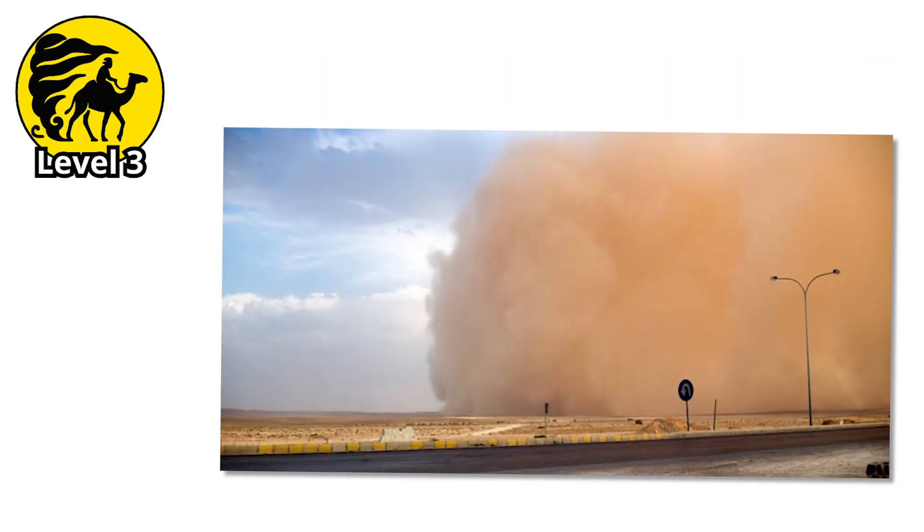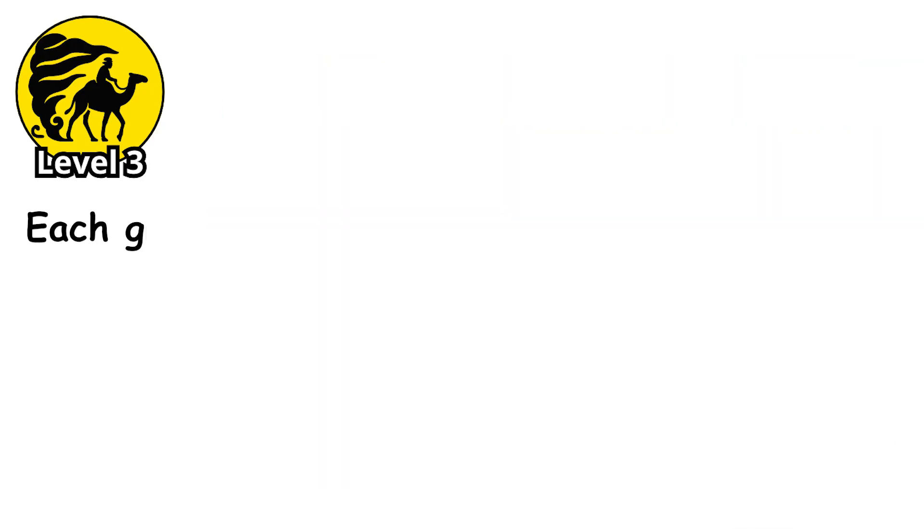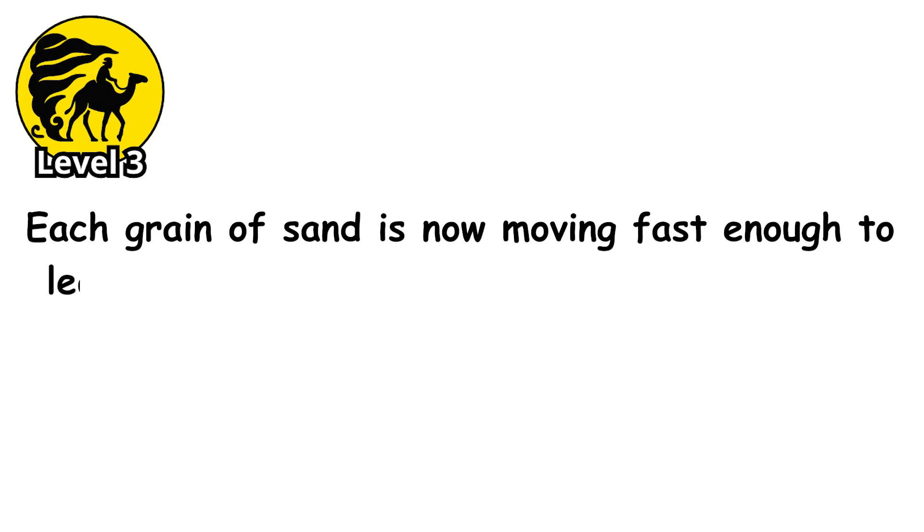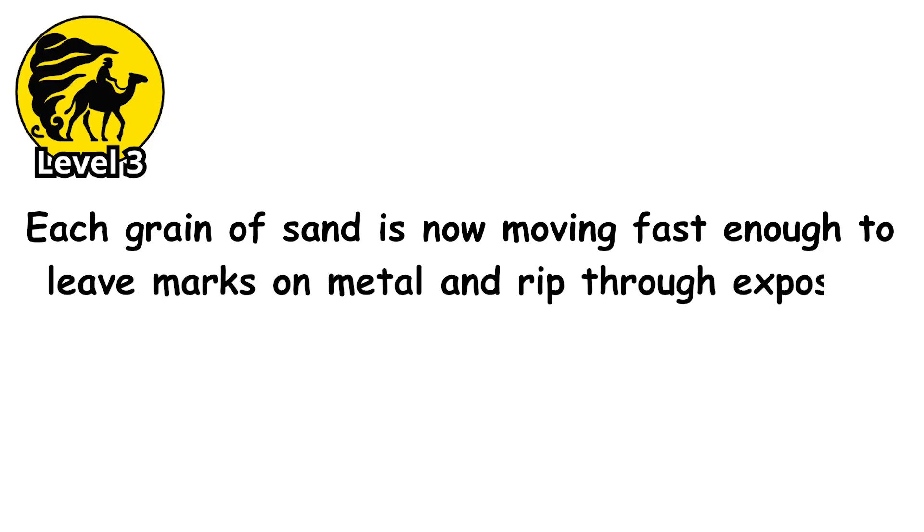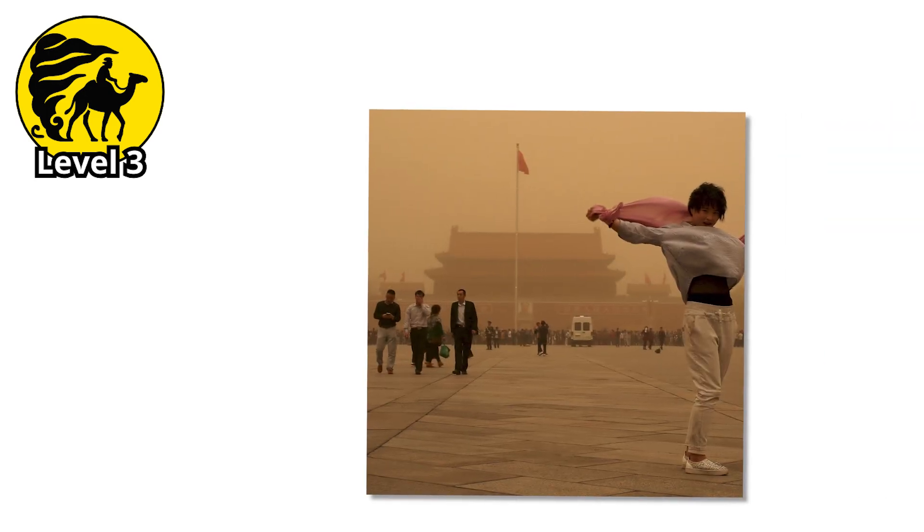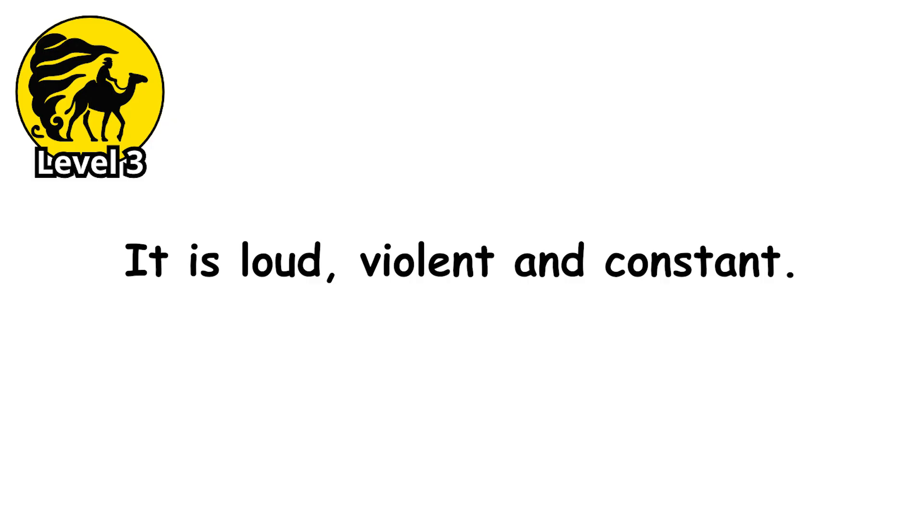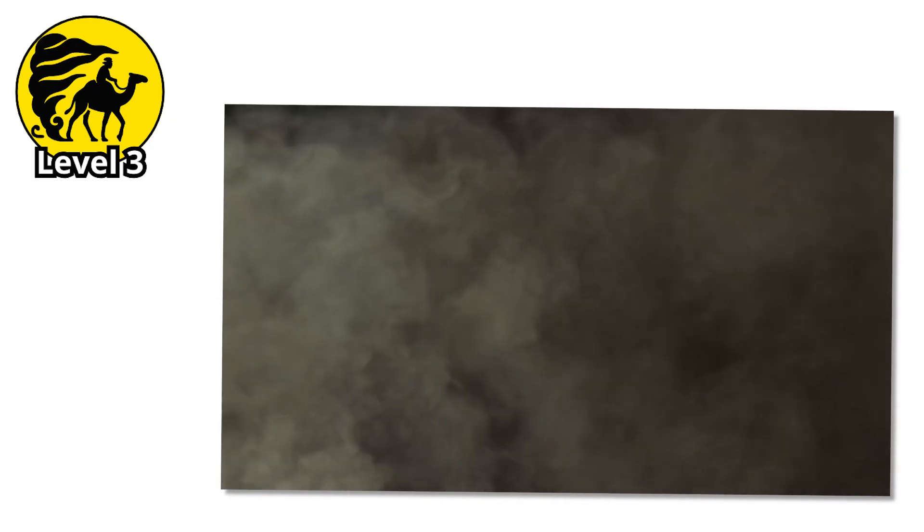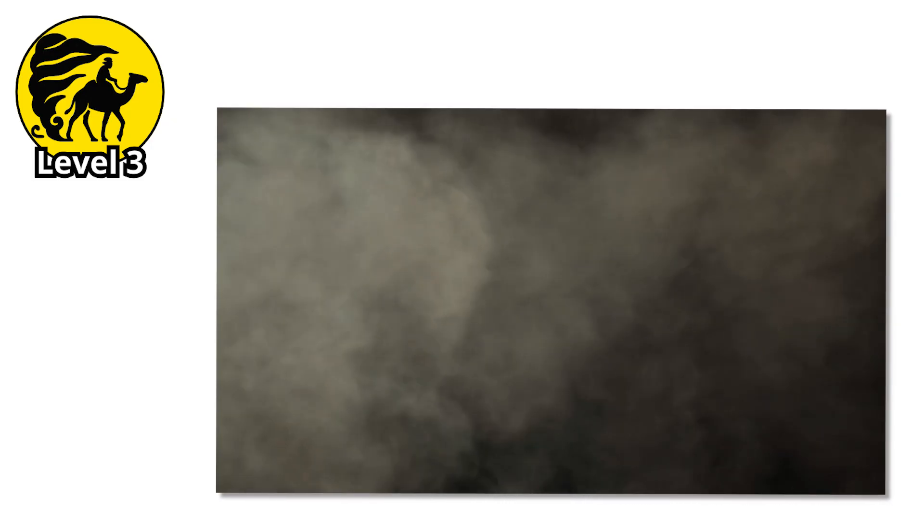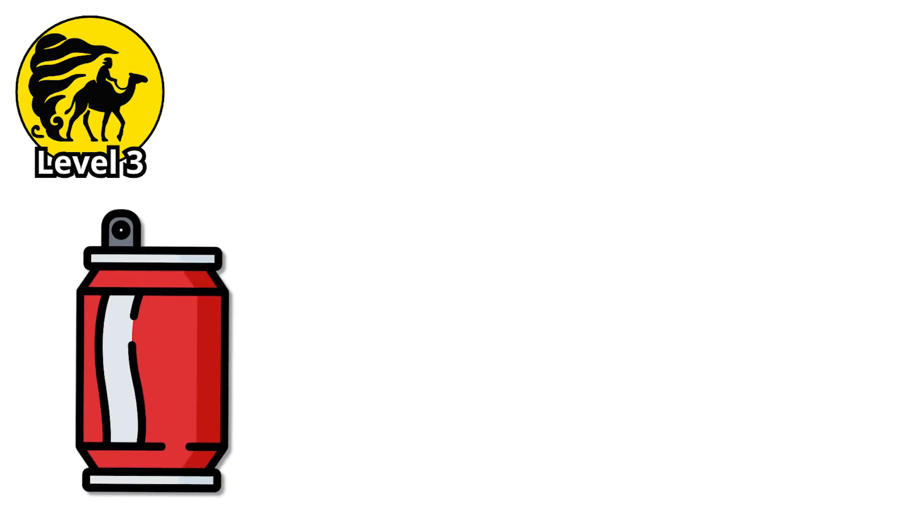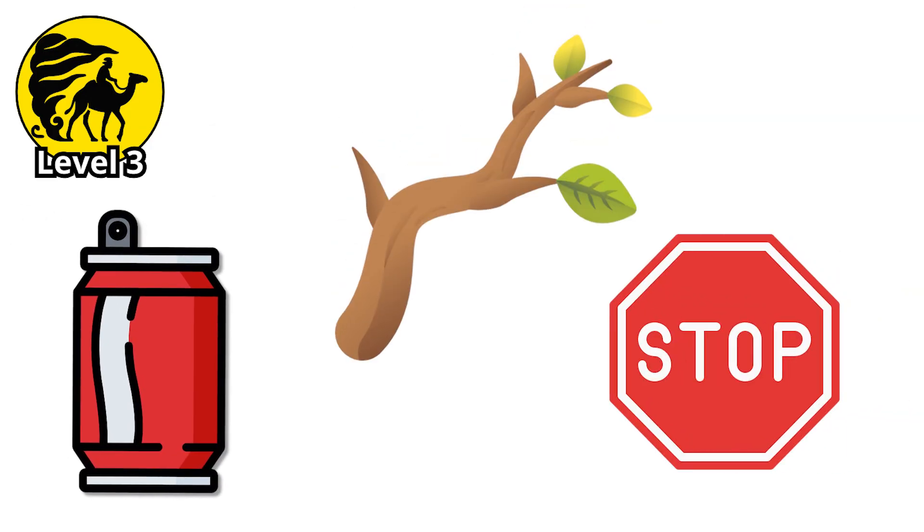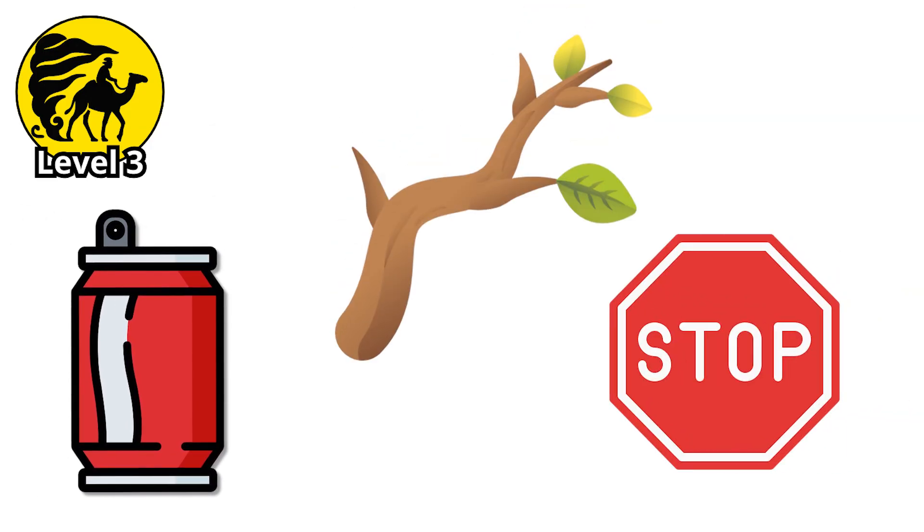The air turns thick with grinding particles. Each grain of sand is now moving fast enough to leave marks on metal and rip through exposed skin, like nature's version of sandpaper. Walking into the storm feels like stepping into a sandblaster. It's loud, violent, and constant. The wind howls like an engine that won't shut off, and anything not nailed down gets picked up and tossed around. Trash cans, tree branches, signs, even chunks of fencing become sudden projectiles.